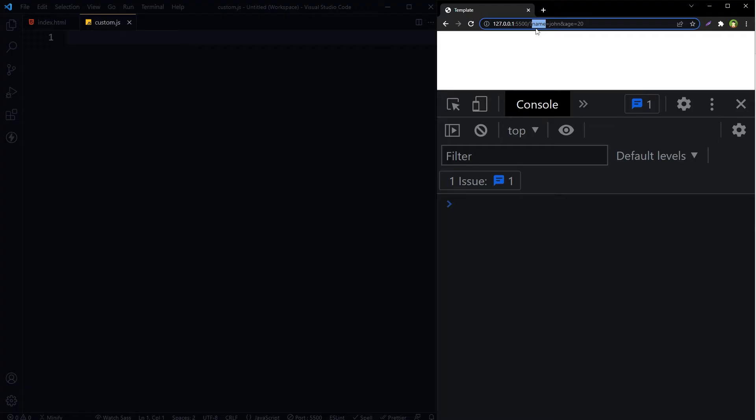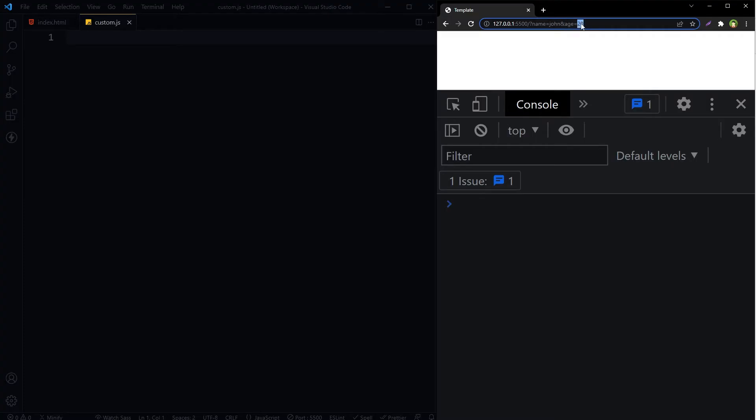This is our URL. This is our page, then we have got slash, question sign, and name is equal to john, and age is equal to 20.